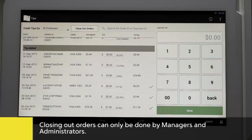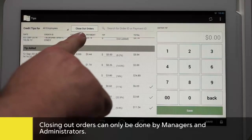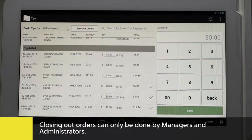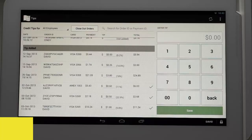Now let's close out all the orders, which can only be done by managers and administrators. When you or your employees have finished adding tips to all necessary transactions, you can close out for the evening.